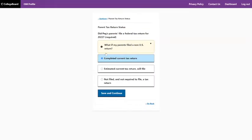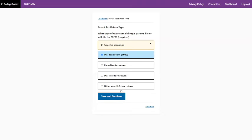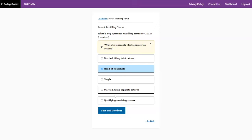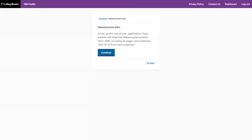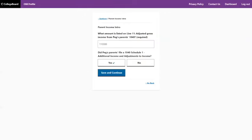Now let's get into the meat of this — the parent income questions. This is required: did you complete a tax return? What kind of return did you file? This family did a 1040. What's the tax filing status — head of household, because this family is divorced. If you're married, you'll put married filing jointly. As I said at the beginning, you should have your tax return right there — on soft copy or hard copy — so you can look it up if you're not sure.